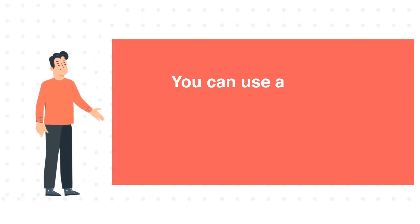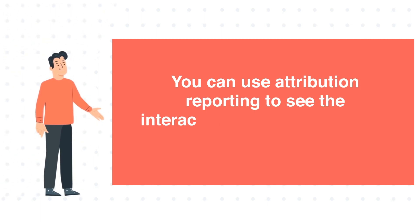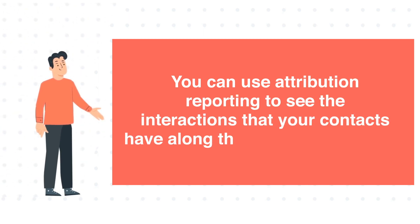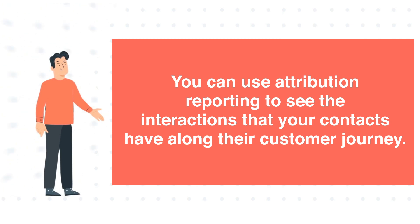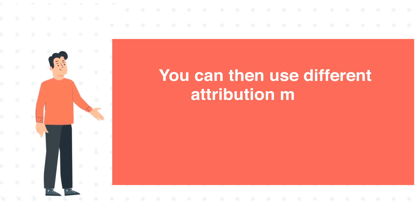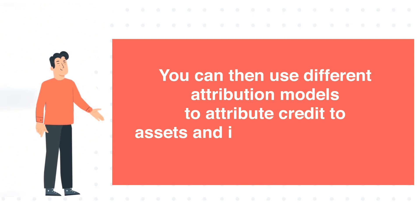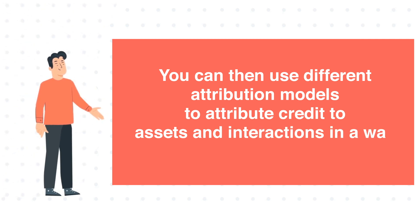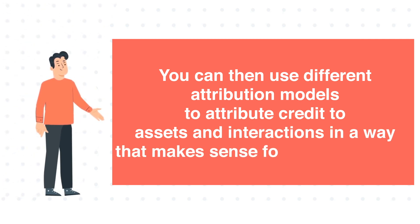You can use attribution reporting to see the interactions that your contacts have along their customer journey. You can then use different attribution models to attribute credit to assets and interactions in a way that makes sense for your business.